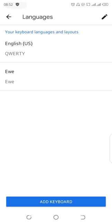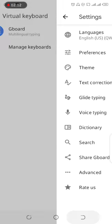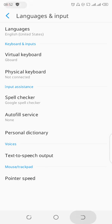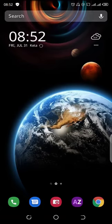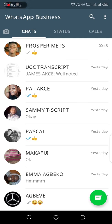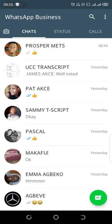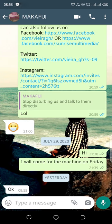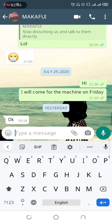Now let's go and see how we can use the Ewe keyboard. For that I'll be using WhatsApp, so let me open WhatsApp and try to send a message to a friend. Let me go to the typing area. You can see that the English keyboard is active over here.